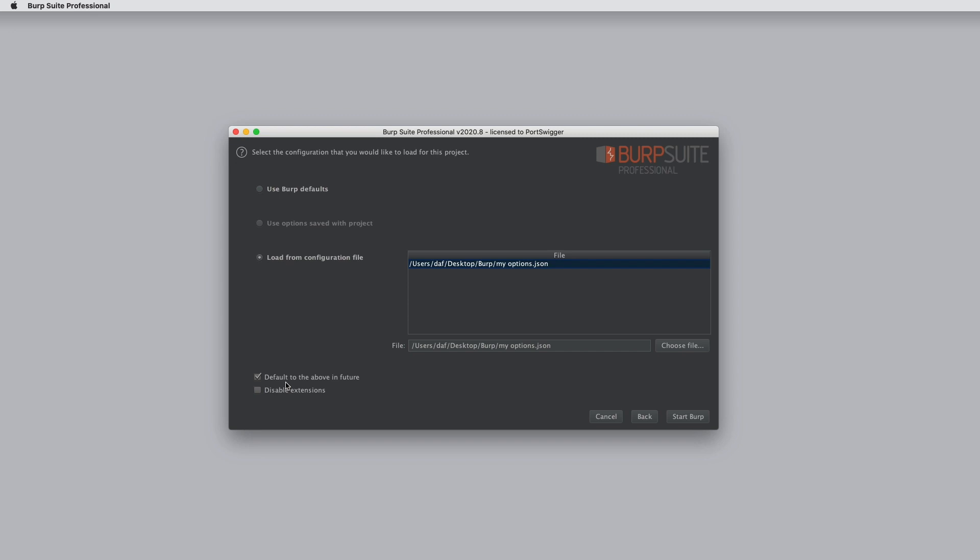So that's how project options work in Burp Suite, and how you can save and load your favorite options.